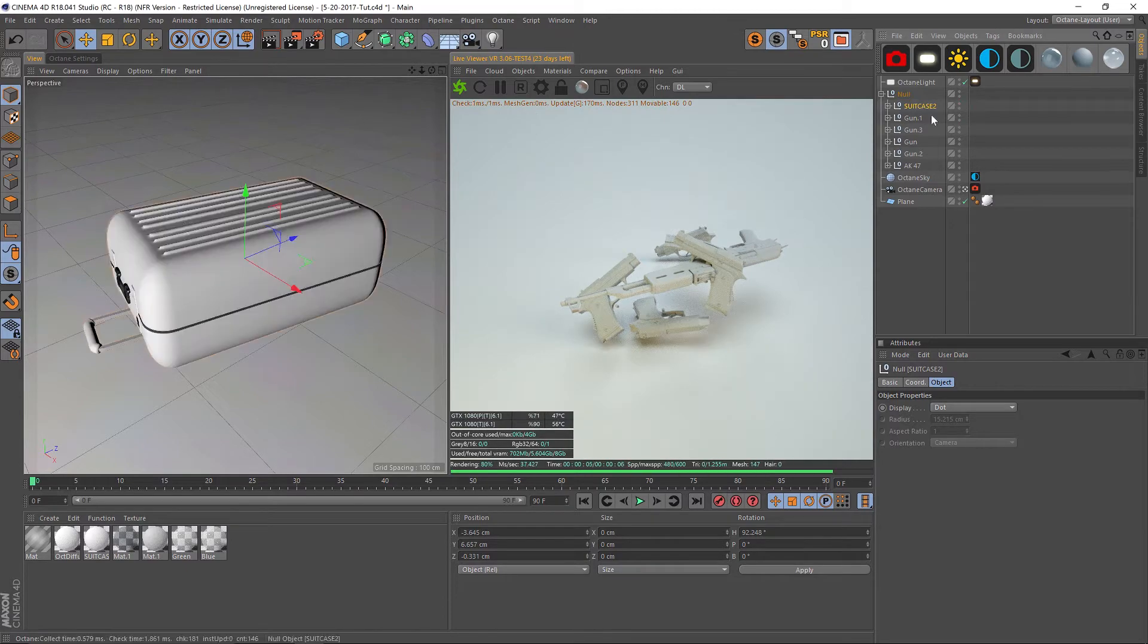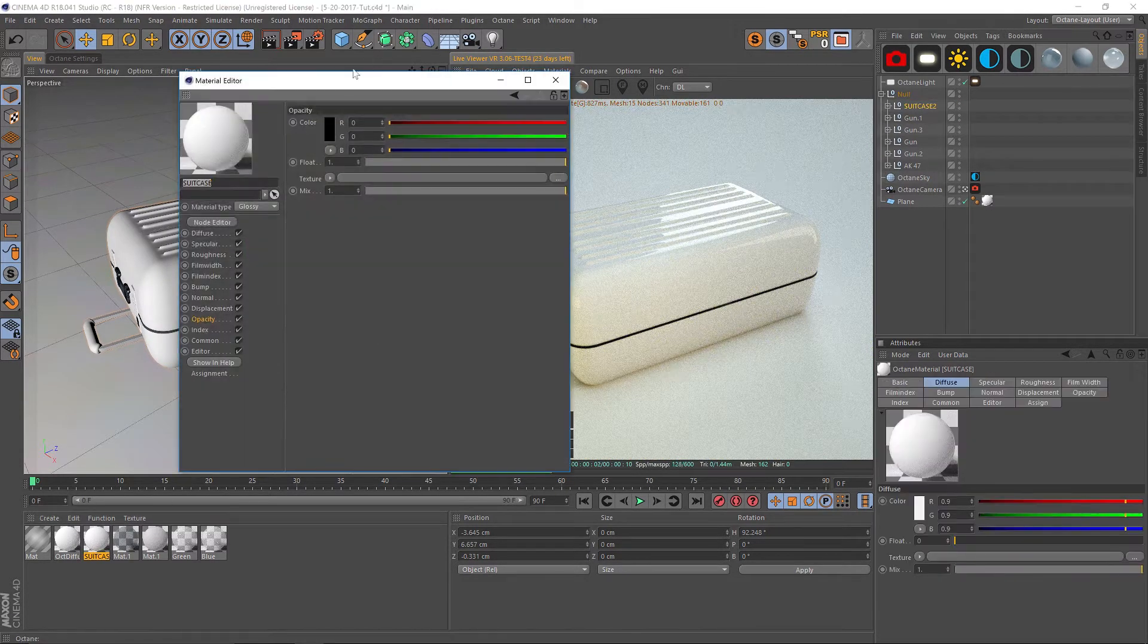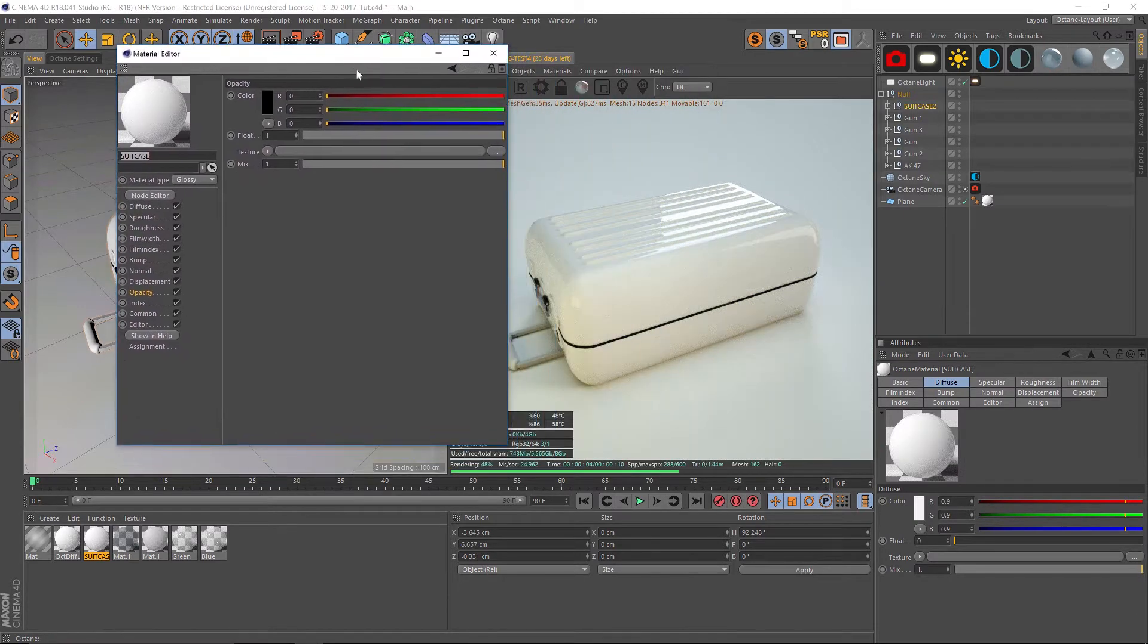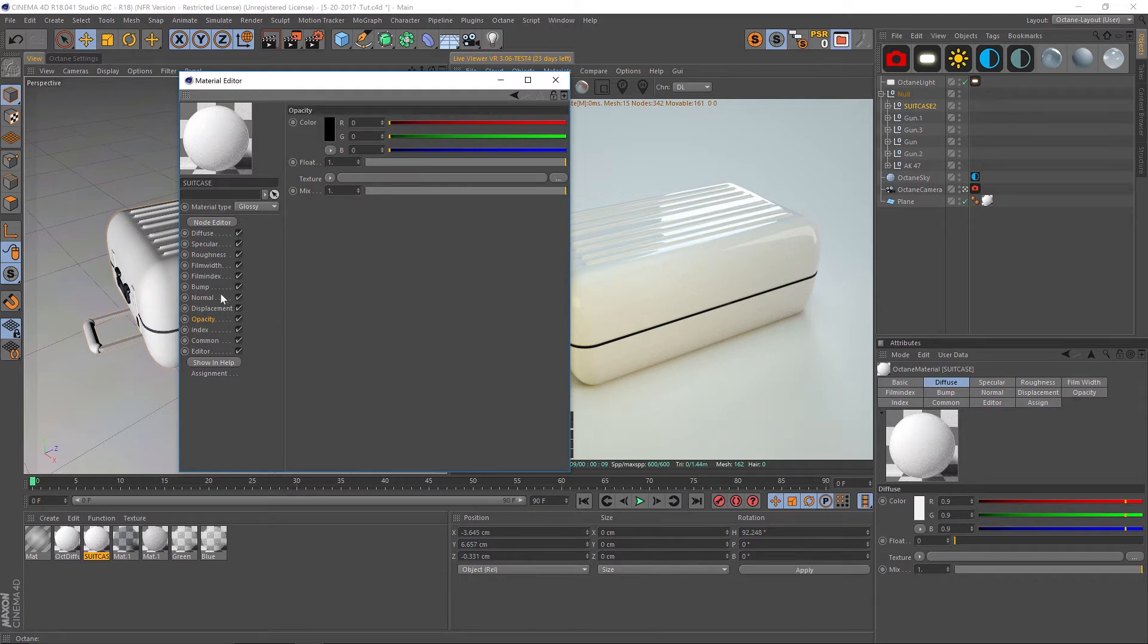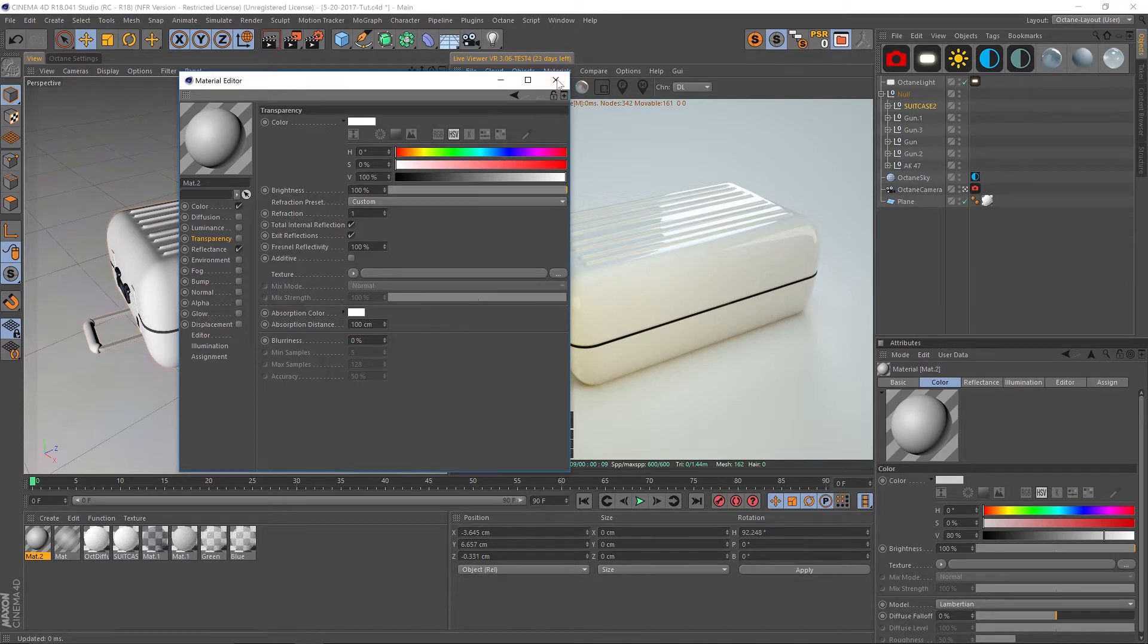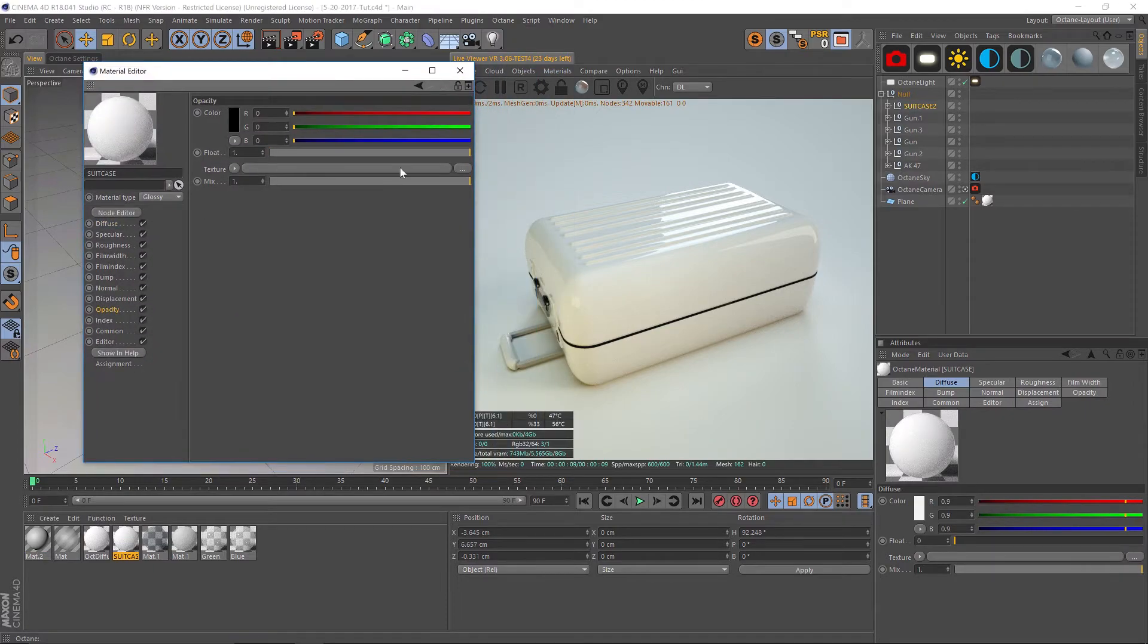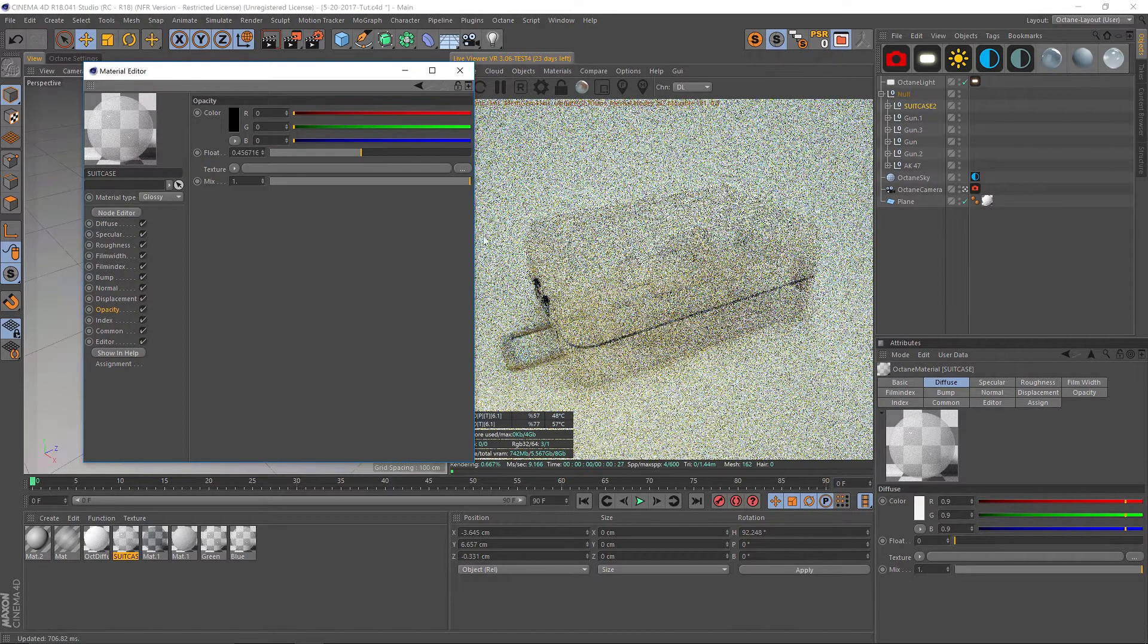We're going to create a new material in Octane. This one is completely default, it's a glossy. The first thing we're going to look at is our opacity. The opacity in Octane is a lot easier to use than the one in Cinema 4D. In fact, if you create a Cinema 4D material there isn't even an opacity. All they have is a transparency which doesn't really act the way you would think it would.